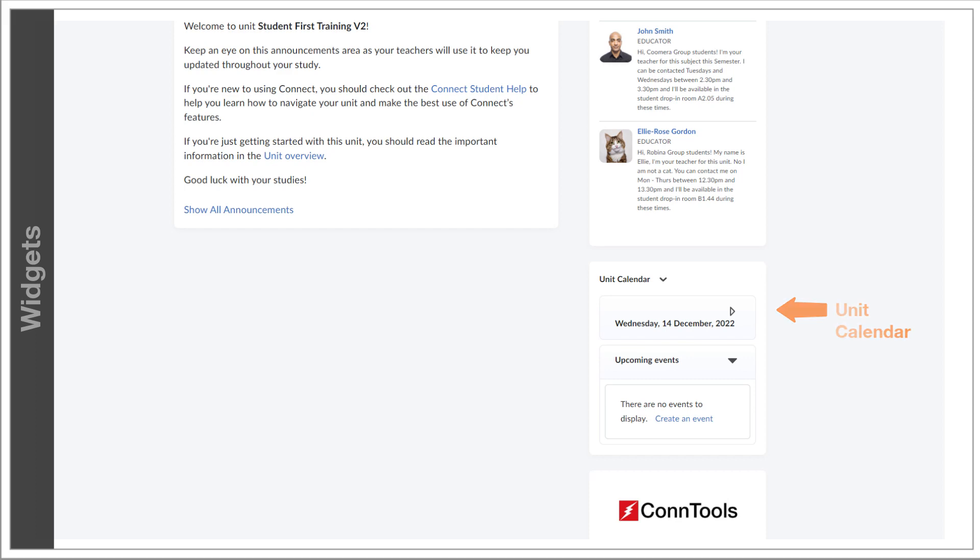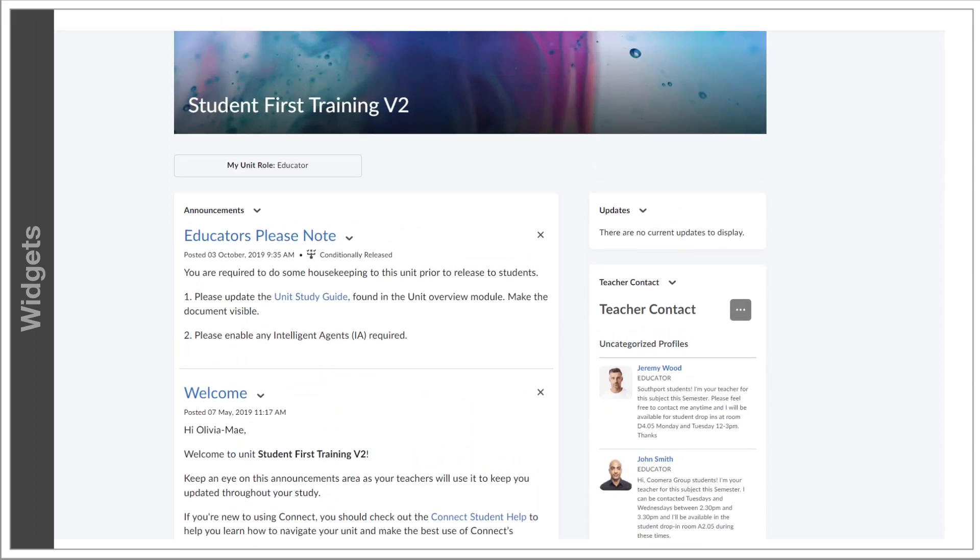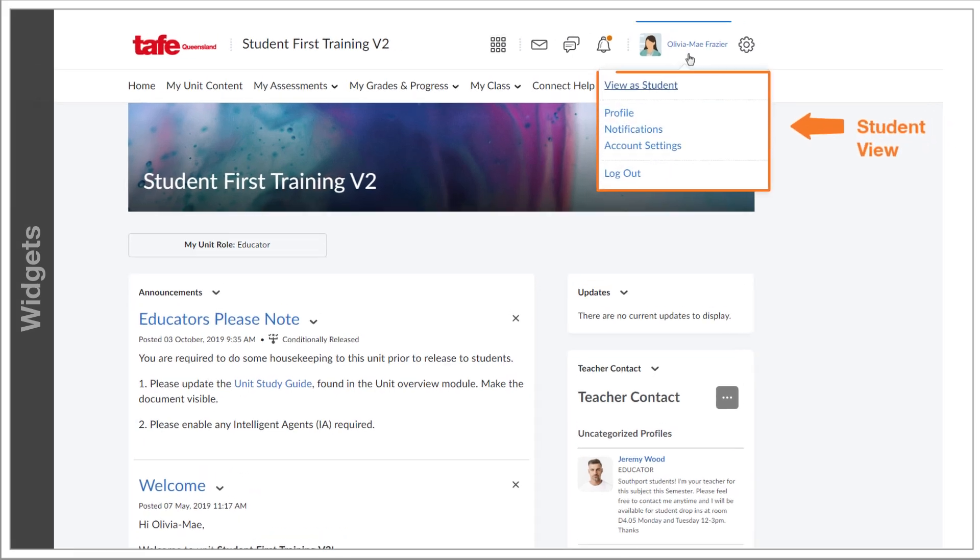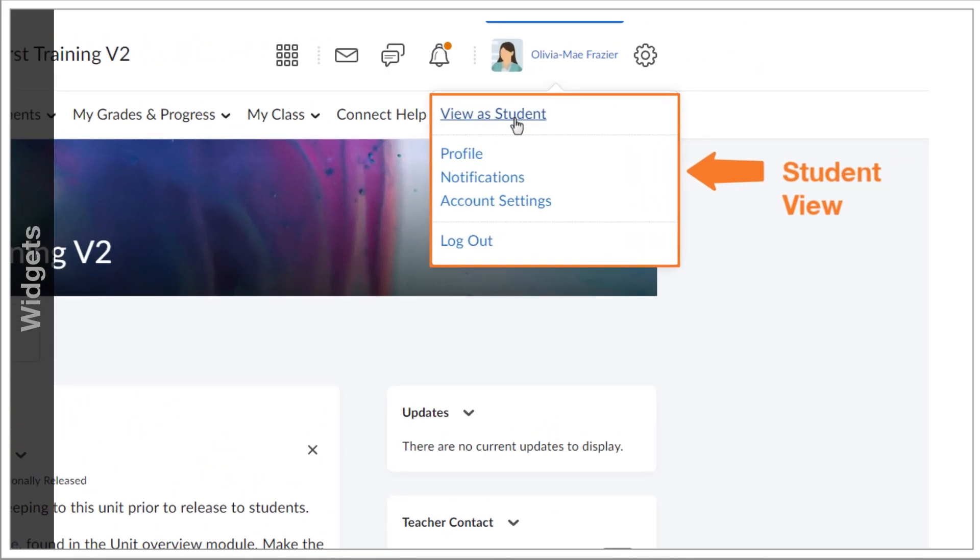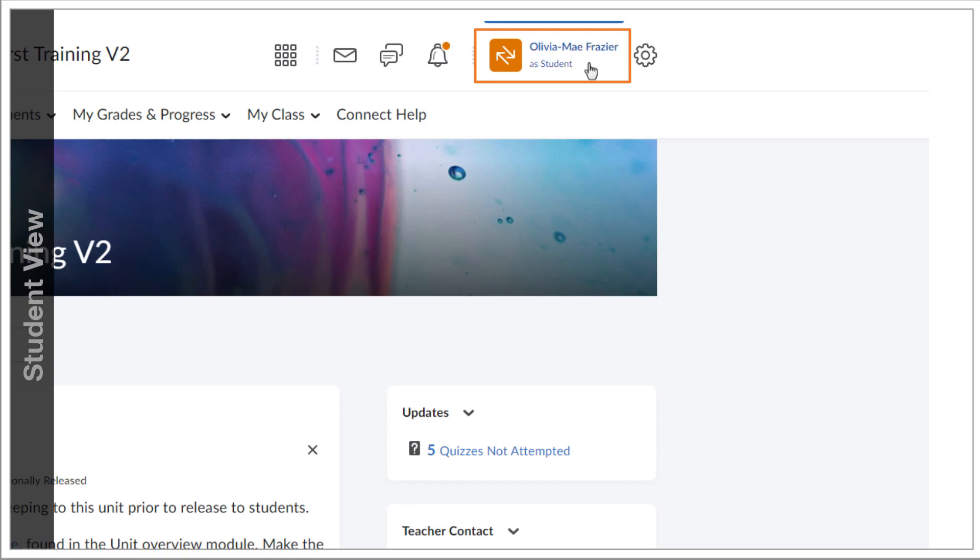Going back to the very top, there's also an option inside your profile drop-down where you can view the unit as a student. This is a quick way to preview what a student sees in your unit, and you could use this to see how something displays for students or even see if something is available.